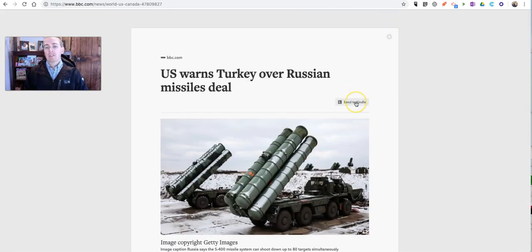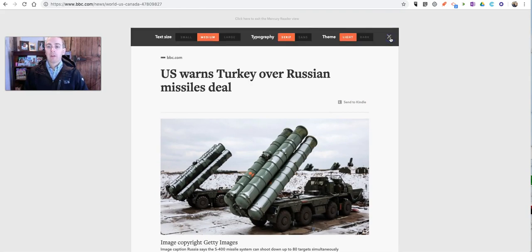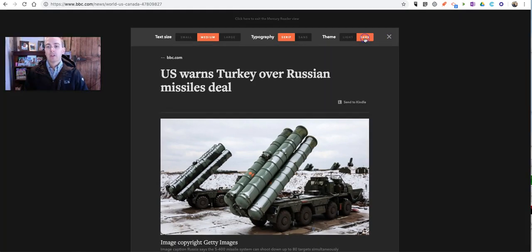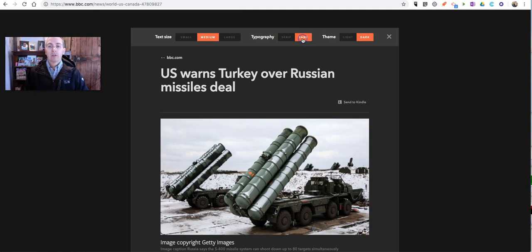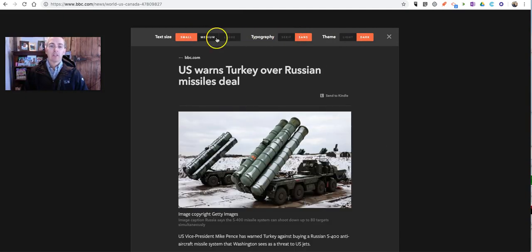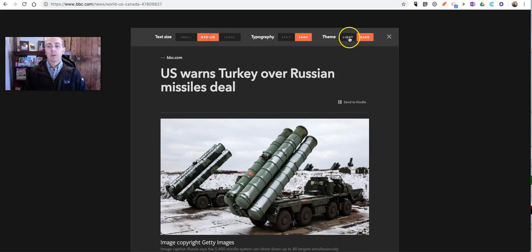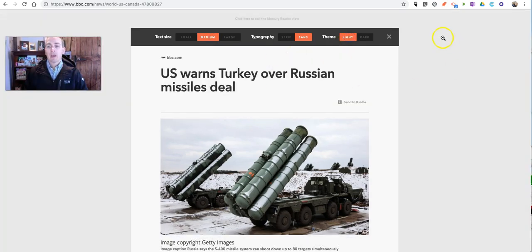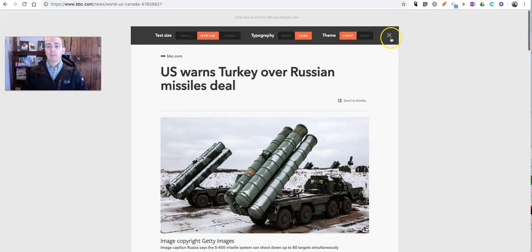You can even send it to your Kindle if you want. Now, you can go up here and change the theme, change the typography, the size of the text, and now if you want to print it,